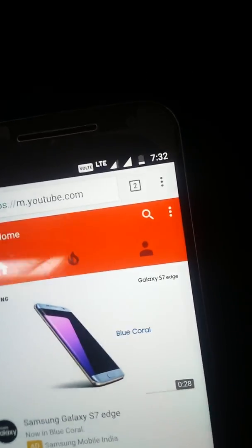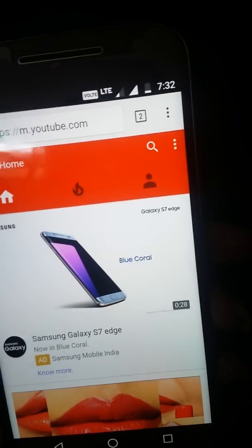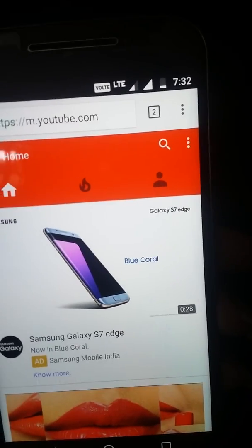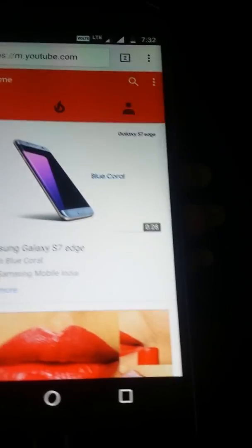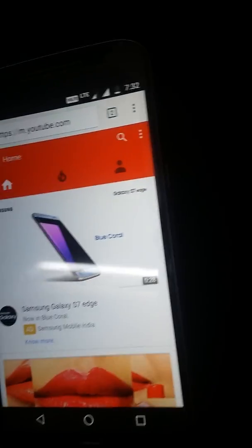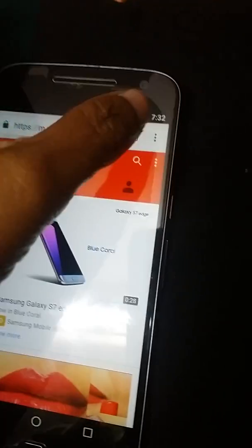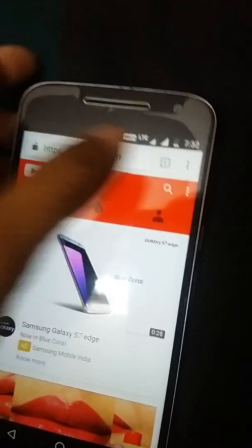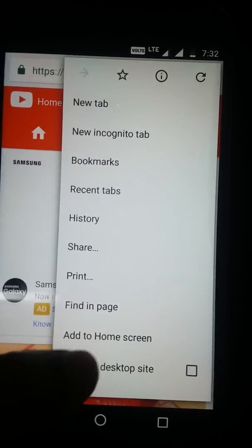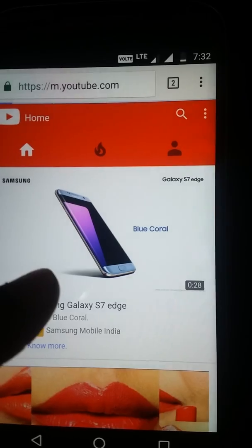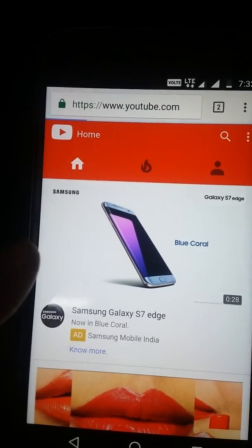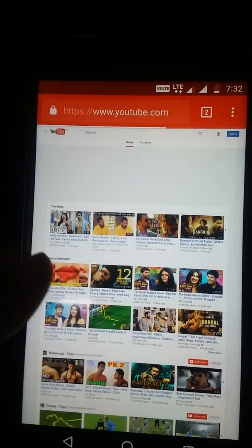Once you open YouTube on a mobile device, you'll see that it redirects to m.youtube.com, which is the mobile site of YouTube. Once that's done, you have to click on the three dots and then request the desktop site.